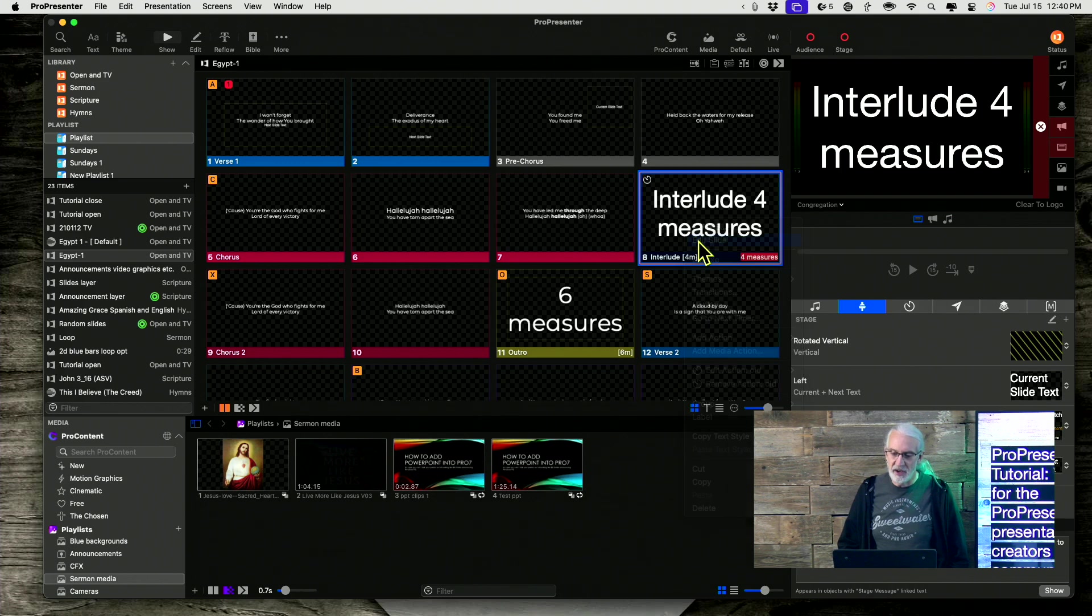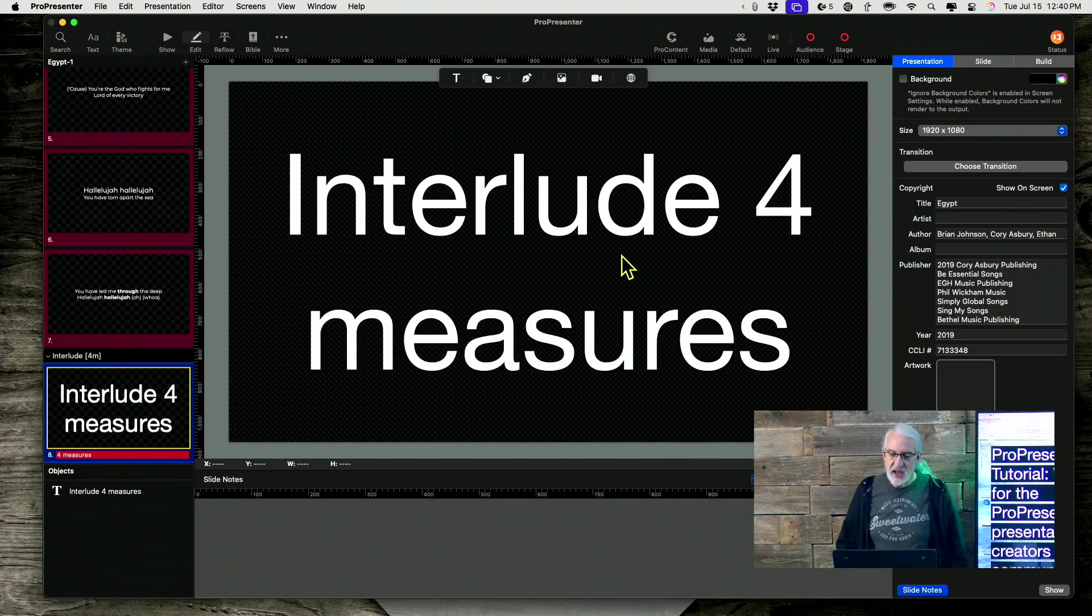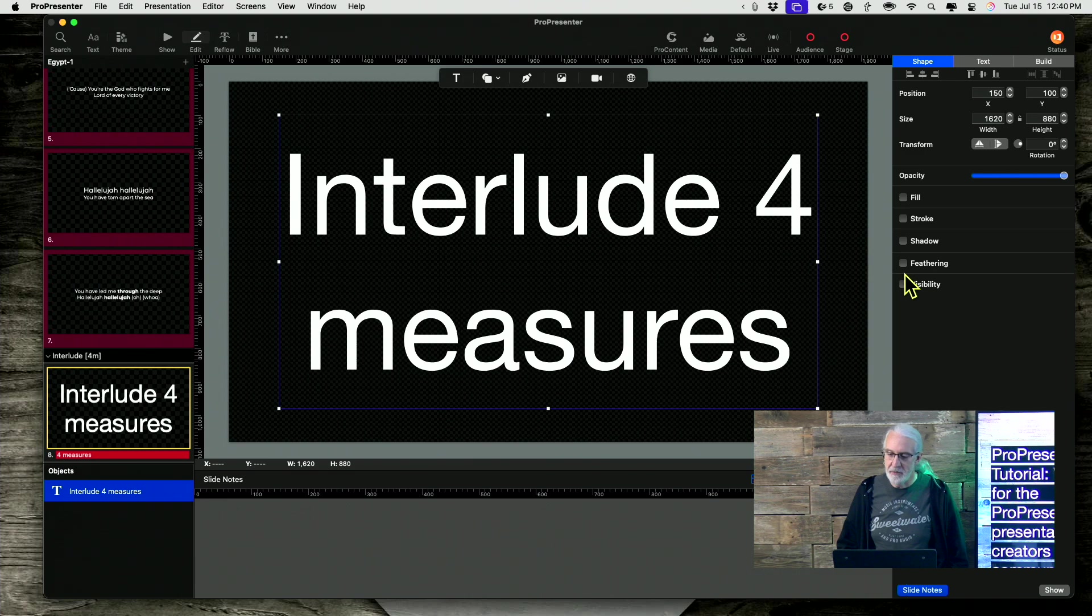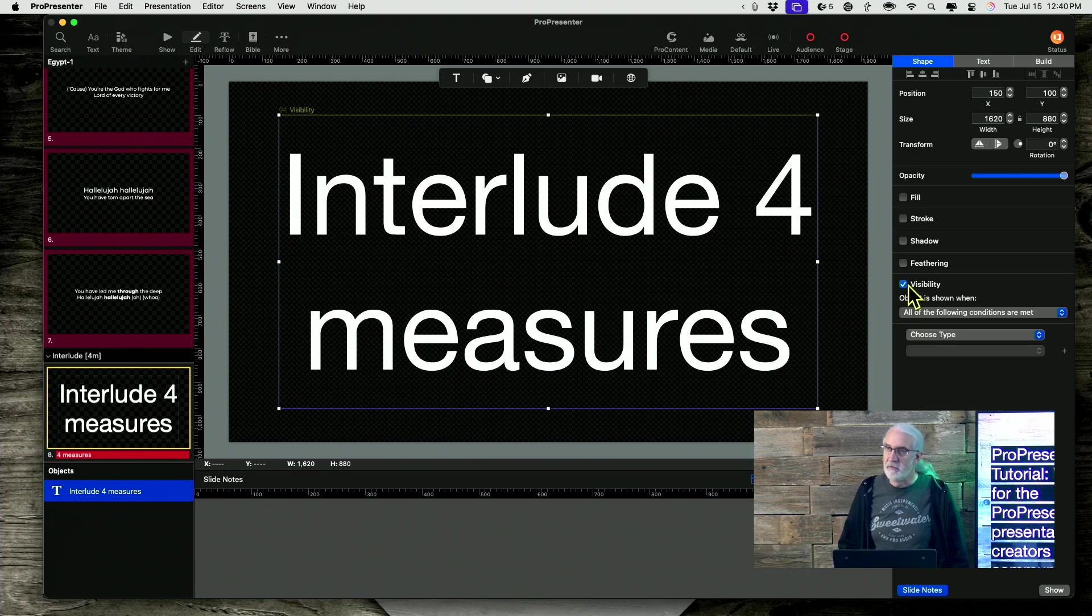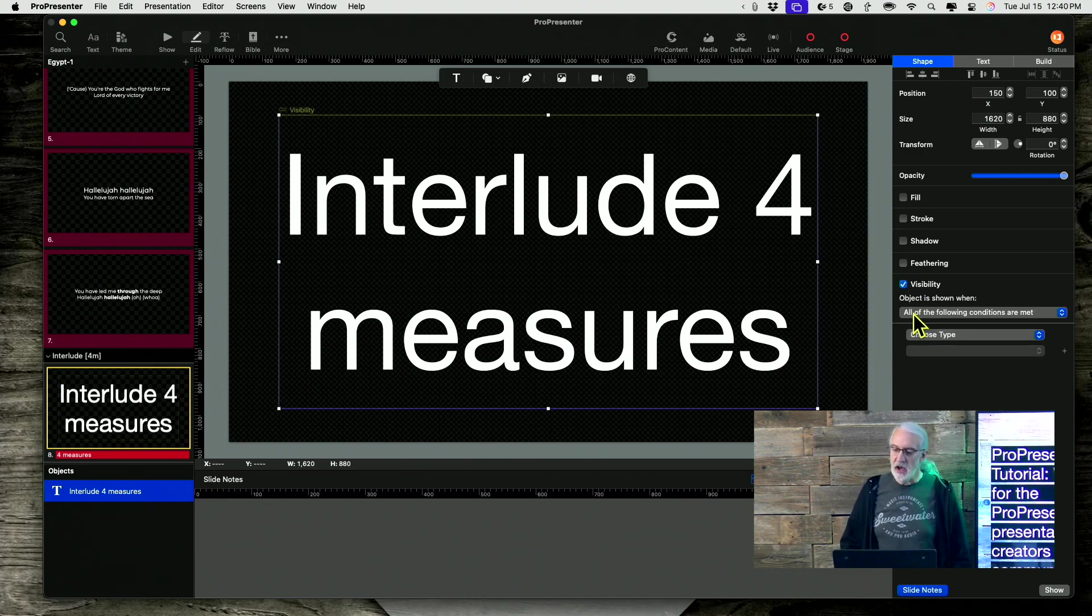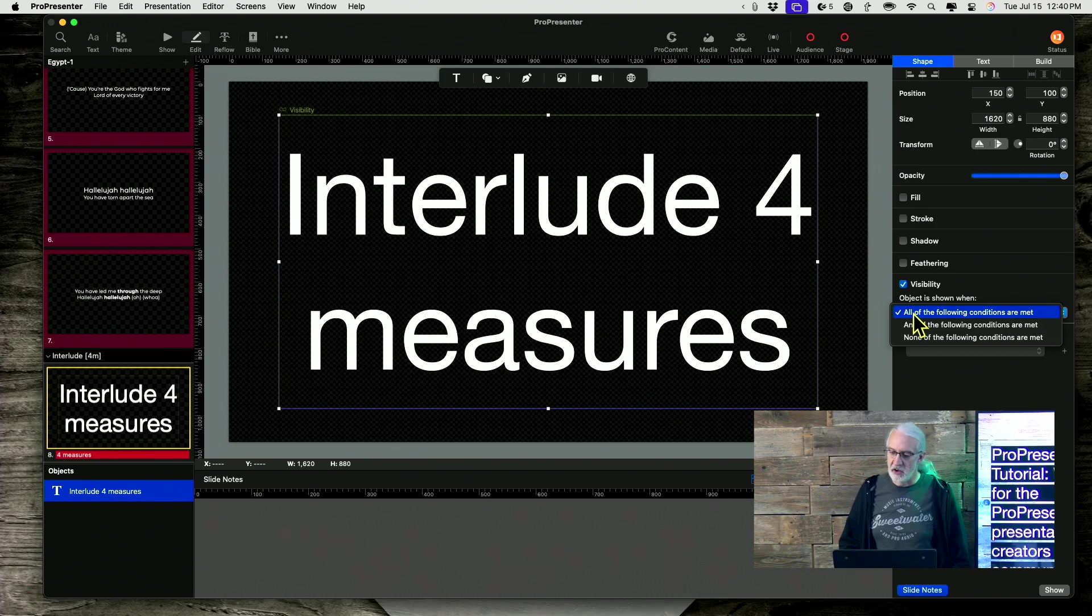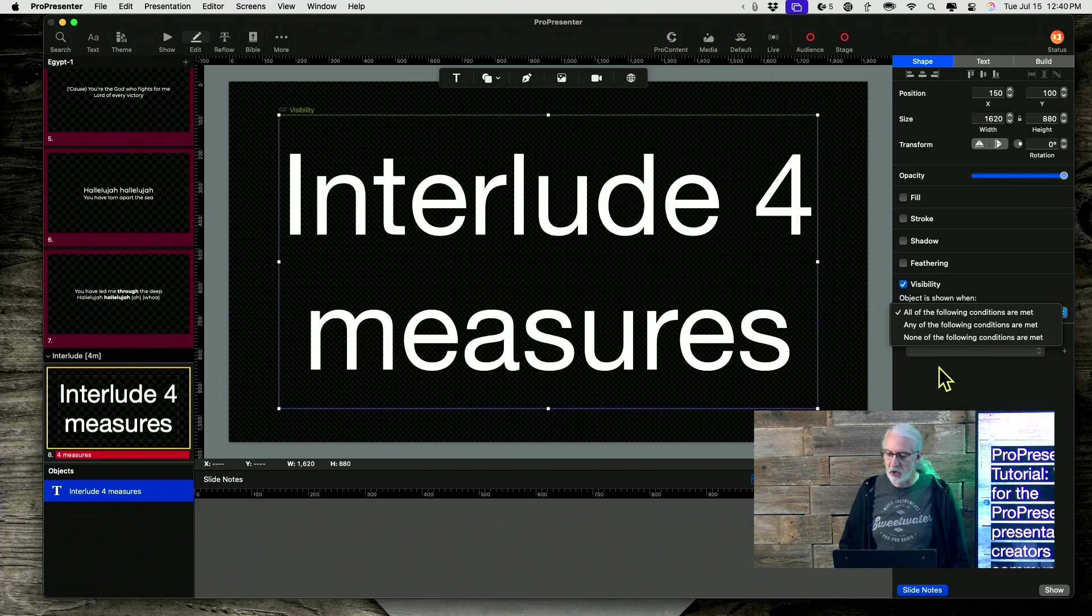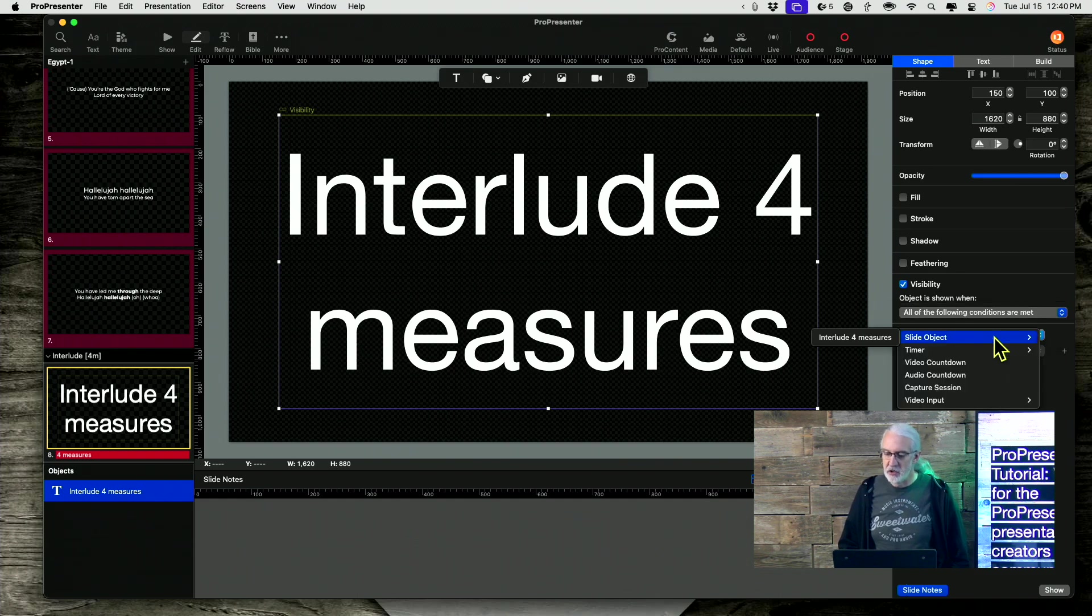Well, let's right click and go back to edit. And if I click on this and then here under shape, there's this checkbox visibility. I can select all of the following conditions are met or any of the following conditions are met. Doesn't matter which.